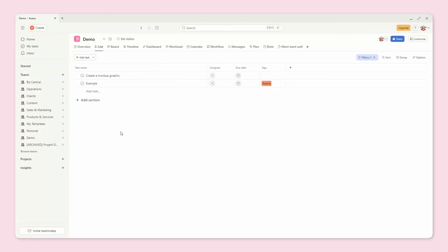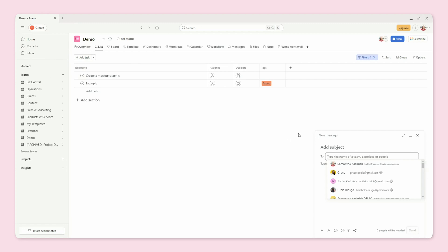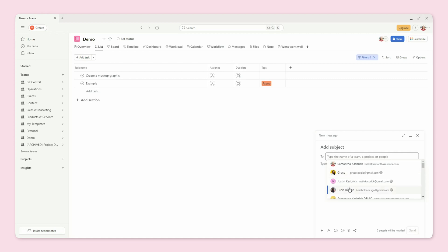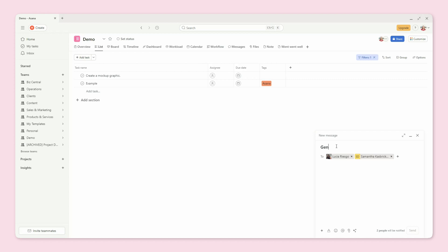Now let me walk you through exactly how to send messages in Asana. First, you're going to open Asana and navigate to the specific project you're working on. Or if it's a general team message, you can be anywhere. On the top left, you will see this Create button with the big plus. You're going to click that and then you will see the message option. Once you click on message, a window will pop up where you can select who you want to send the message to — a team member or multiple people. You can add your subject and type out your message.